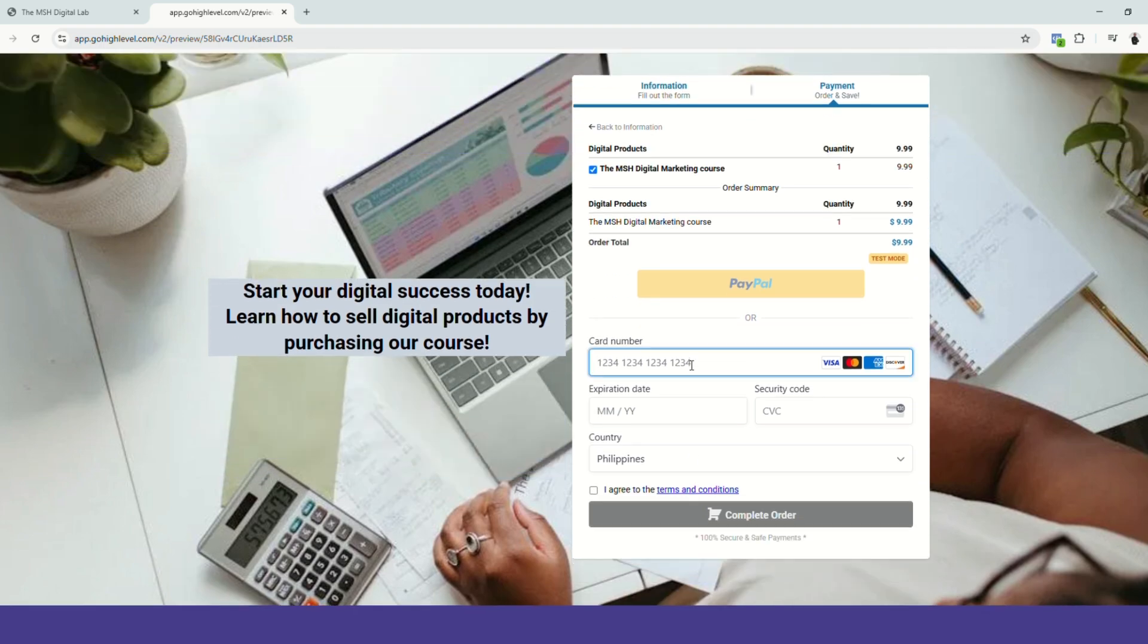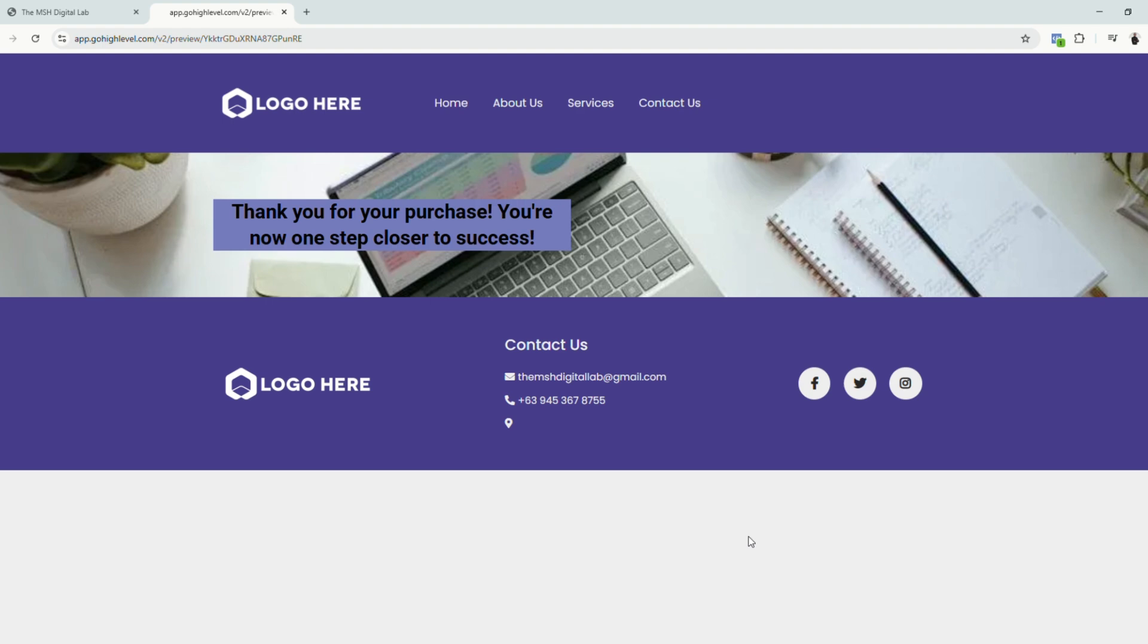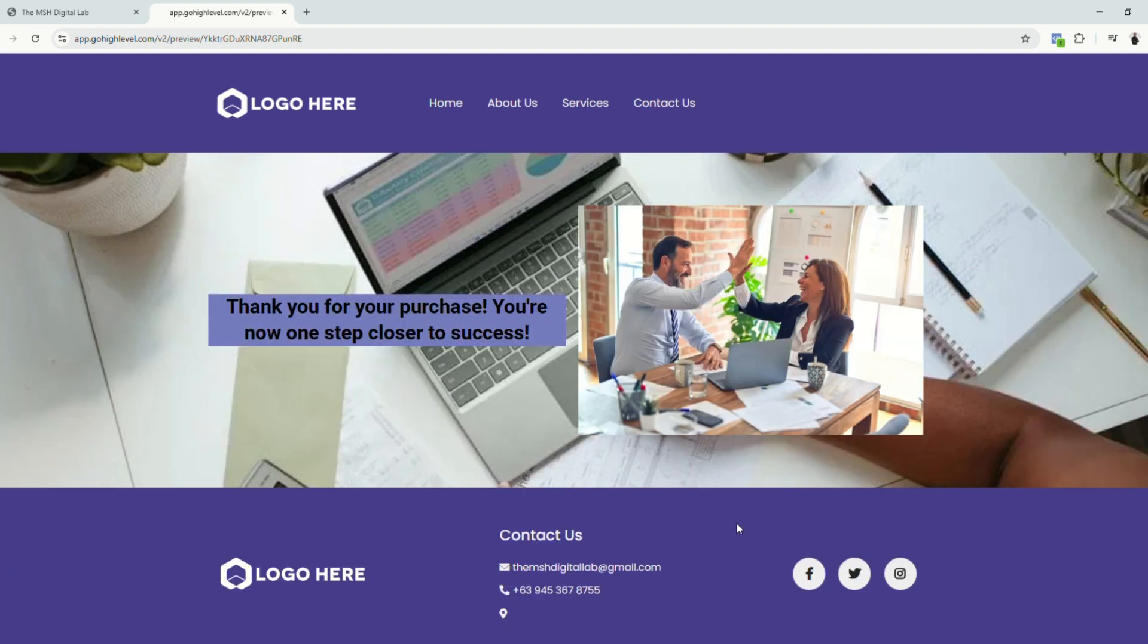Since this is a test purchase, you can just enter a dummy credit card information. So let's click complete order. And there we go. So we were led to our thank you page and we are now going to check our automations.